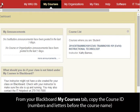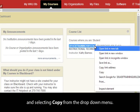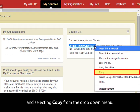From your Blackboard My Courses tab, copy the course ID — the numbers and letters before the course name — with which you will be sharing your portfolio, by highlighting the desired area, right-clicking, and selecting Copy from the drop-down menu.